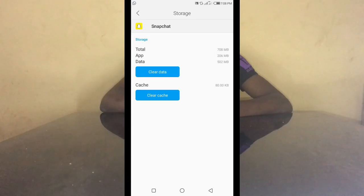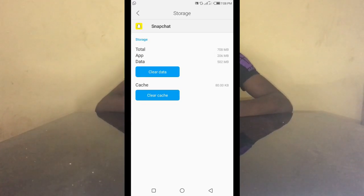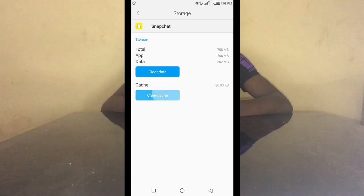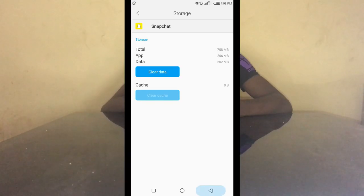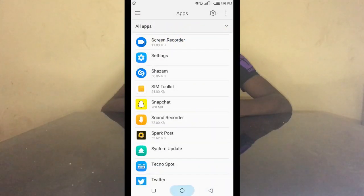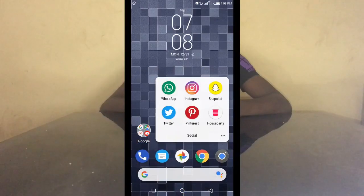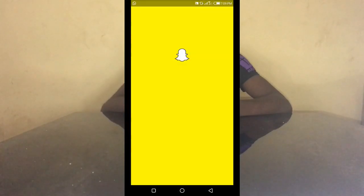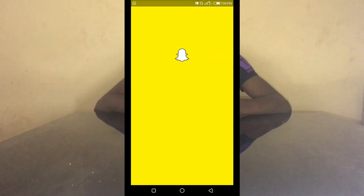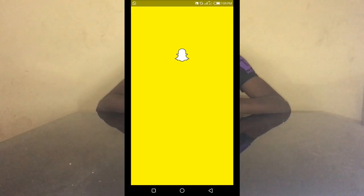Either way, you clear the cache here. Then you go to the Snapchat app — now this is where it gets tricky, because Snapchat can start becoming slow. Yes, it may frustrate you; it frustrates all of us, so don't worry.